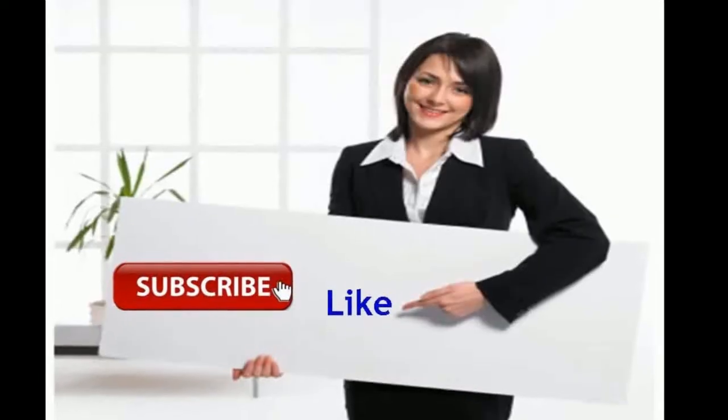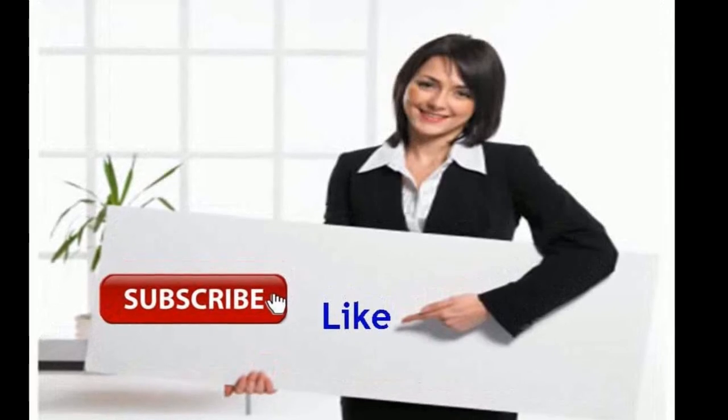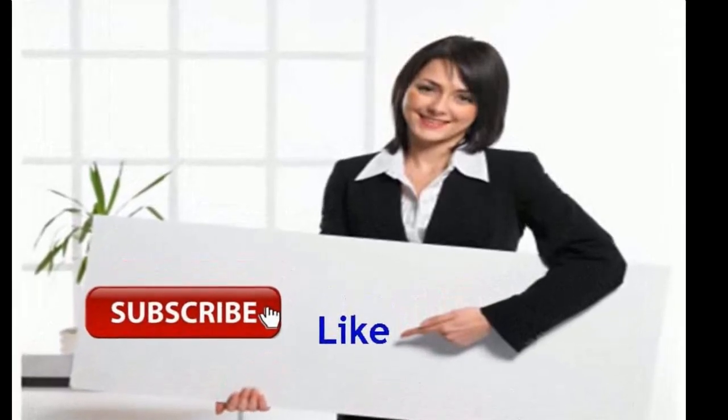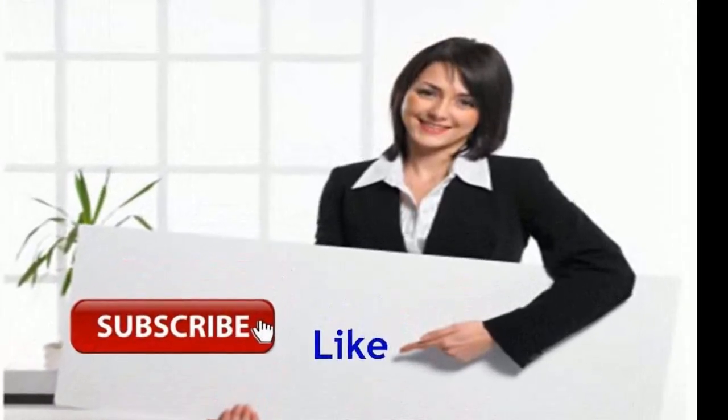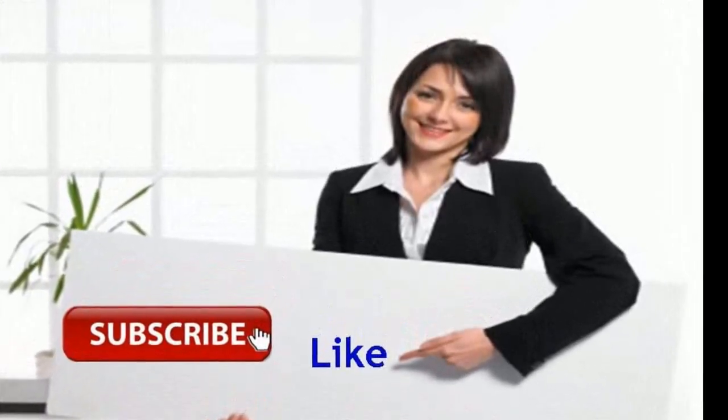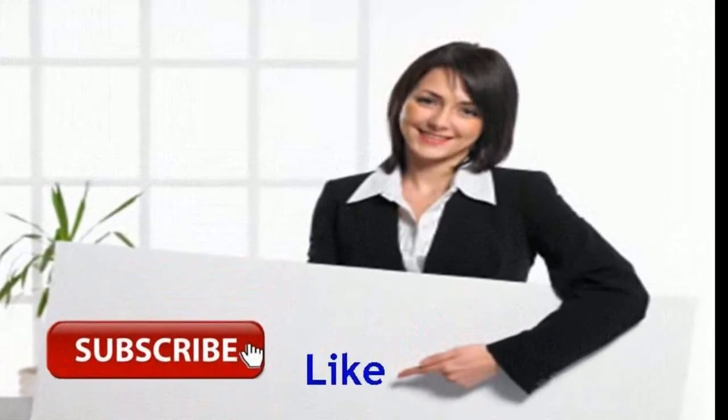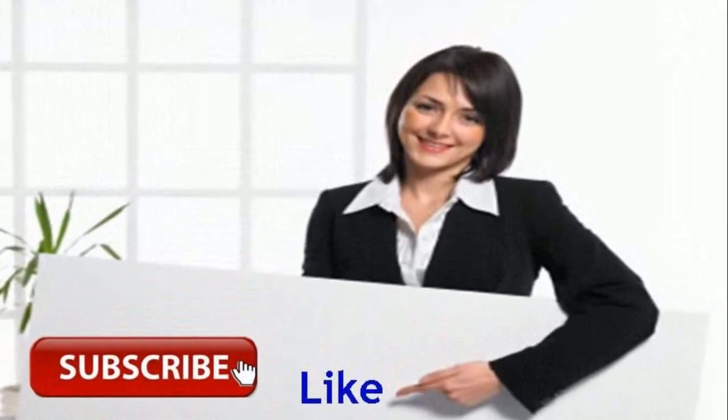Please click the link given in the video description for latest price and full specification. Thank you for watching. Please like, share, and subscribe.